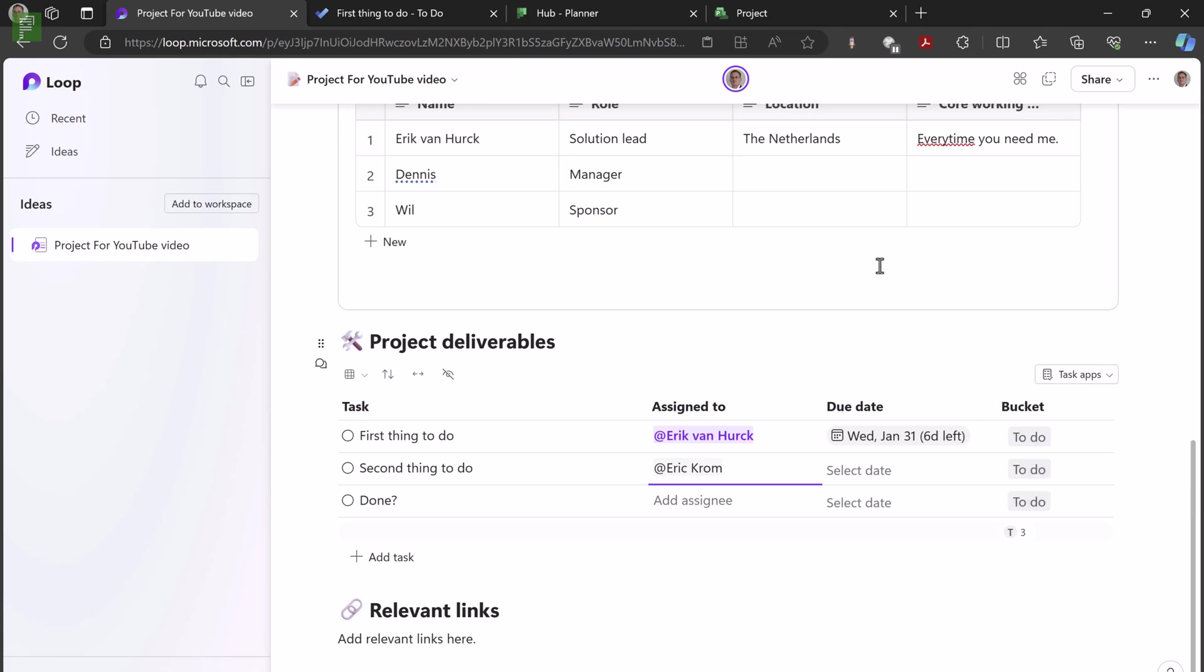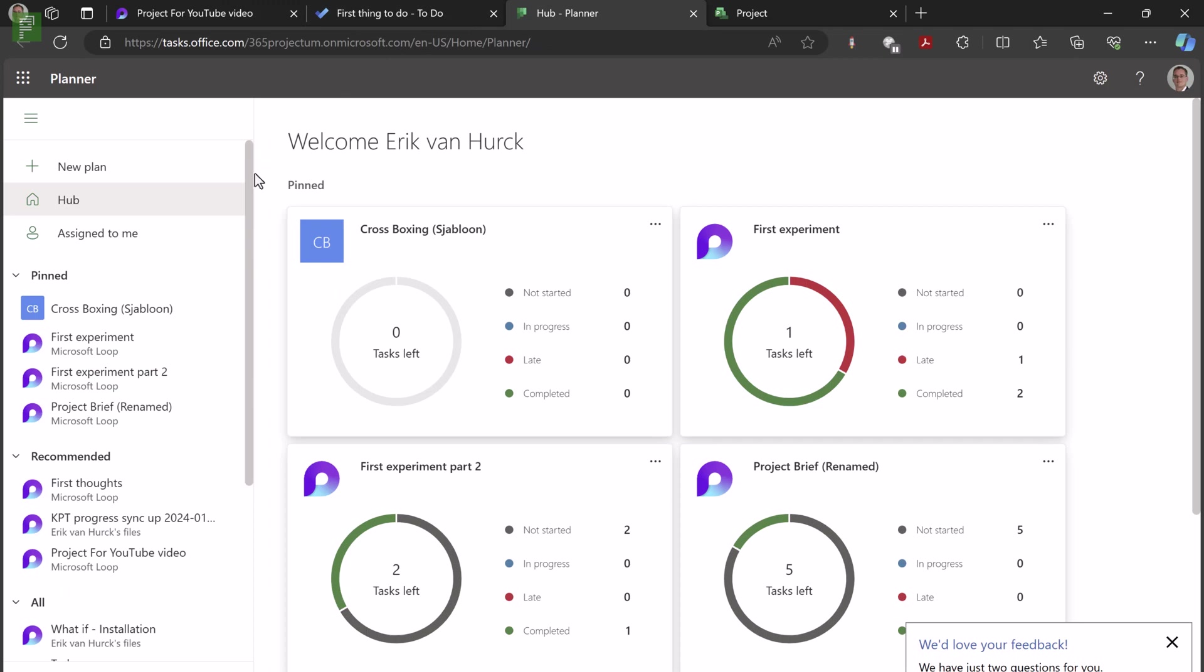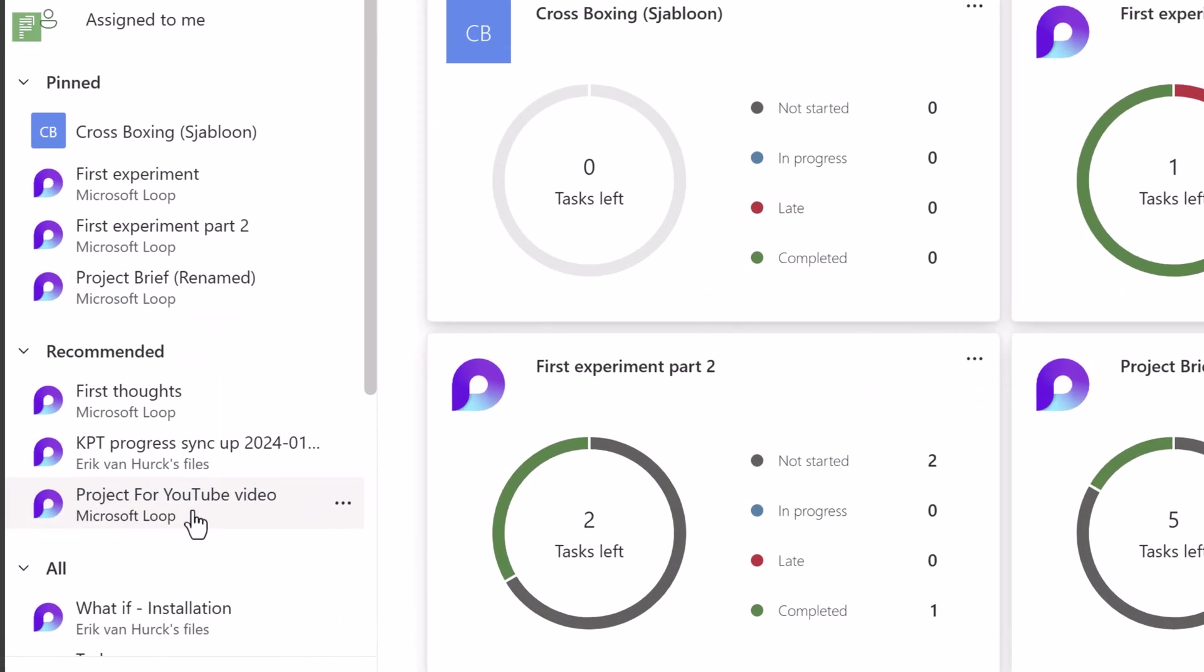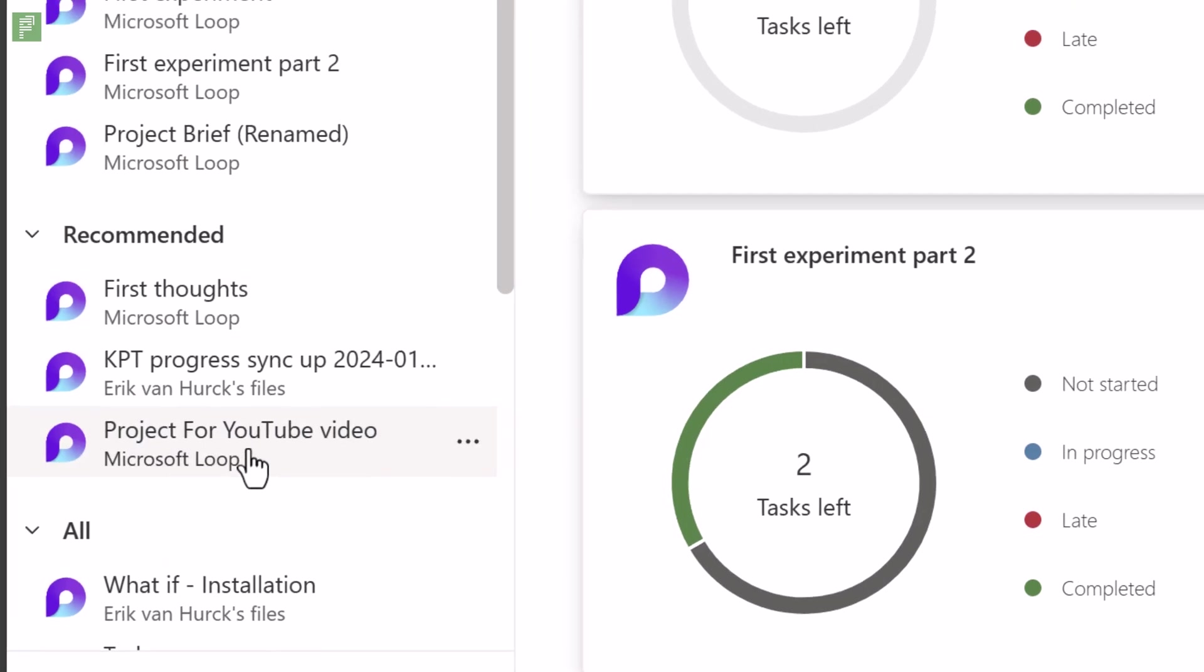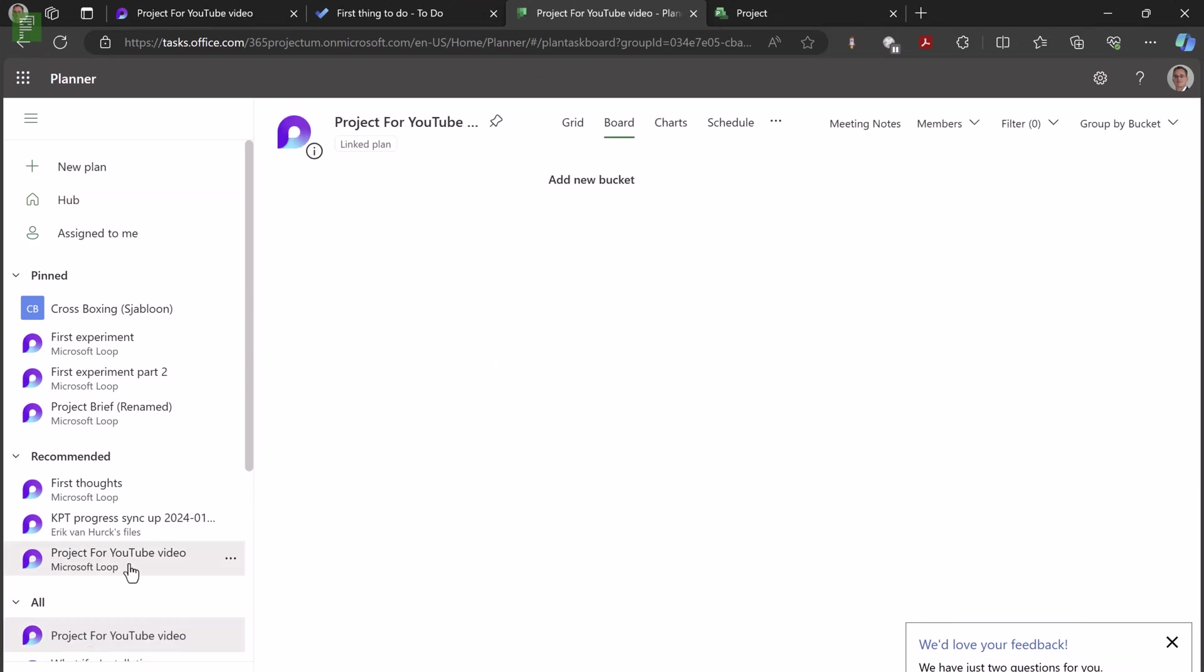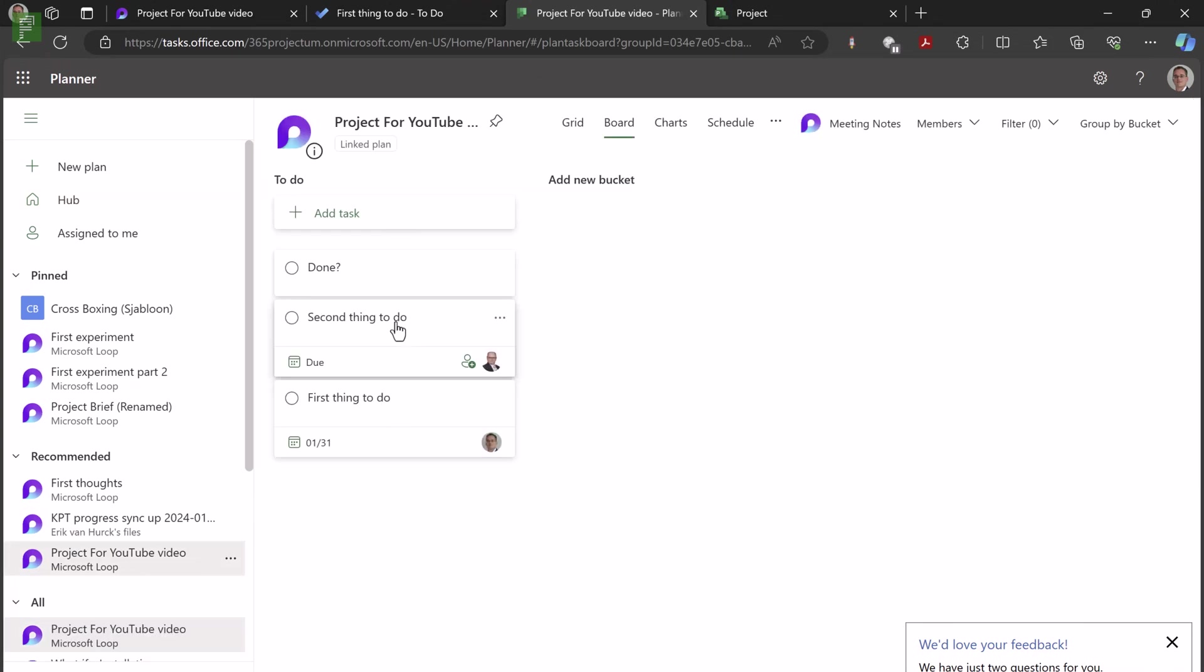So let's have a look what happened in Planner. In Planner, I can see that there's a new project for YouTube video loop component. It's recommended, it's something new. And if I click on it, I can see that these are already here. We can see that Eric is assigned and the other Eric is also assigned. We also see the due date. We see everything from that Planner board that we have added inside Loop.